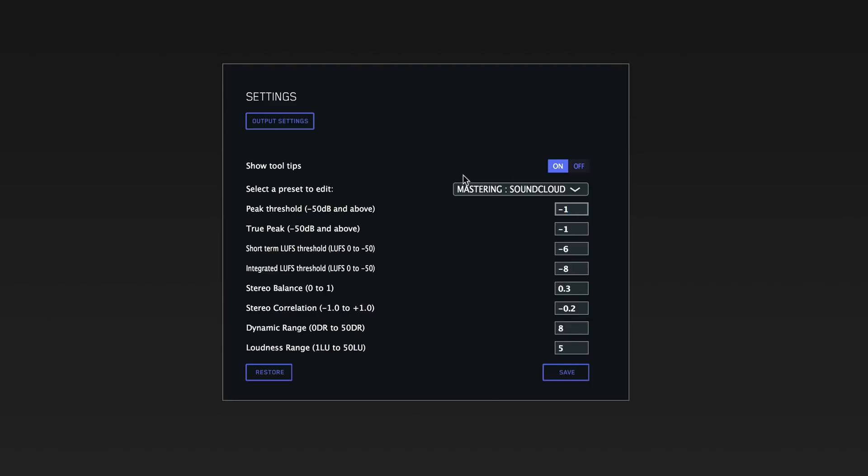At the top here we have show tool tips. This is a really handy feature. If you hover over something you're not sure about, it will come up with a pop-up and tell you what it's about.